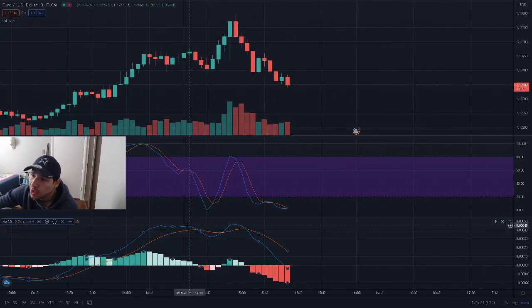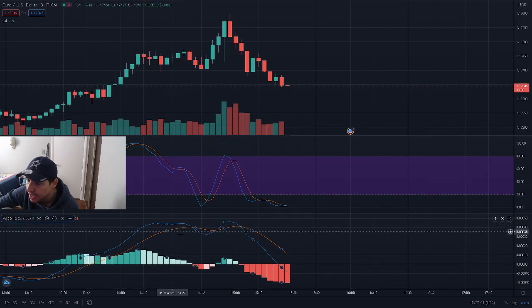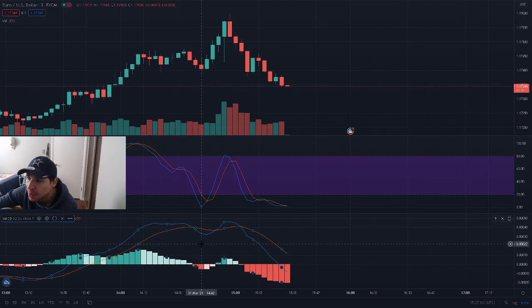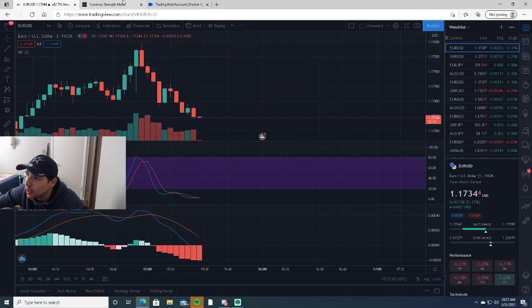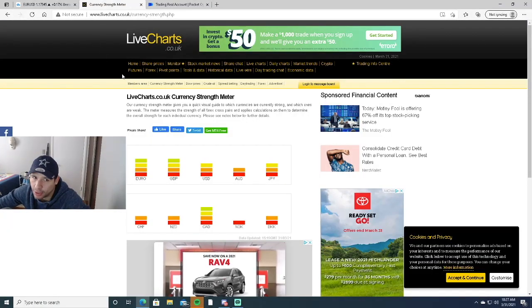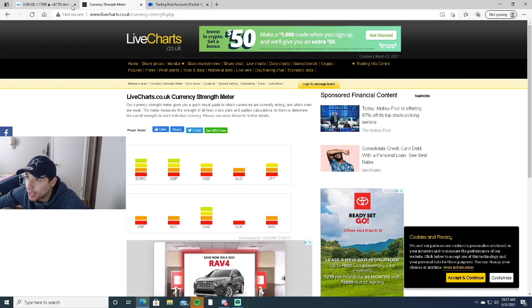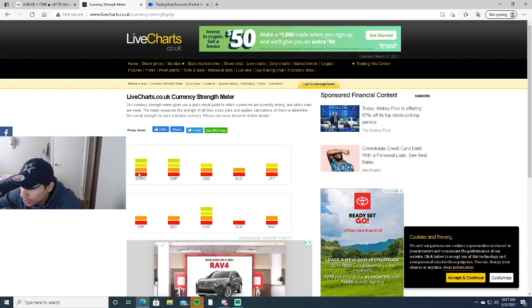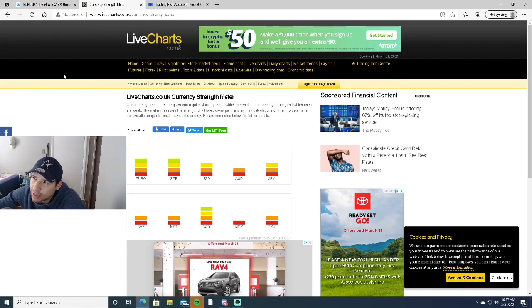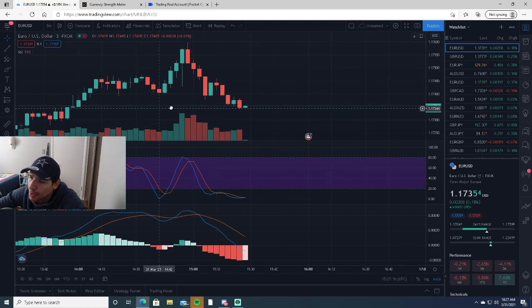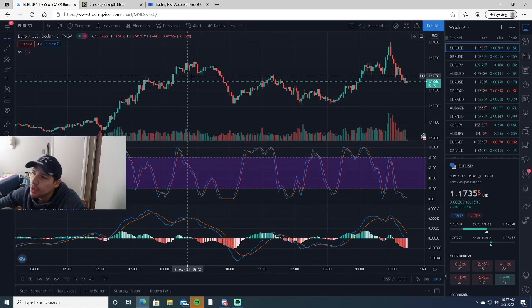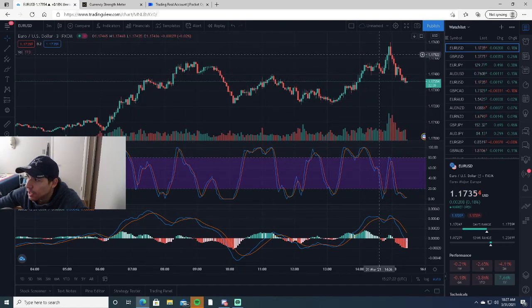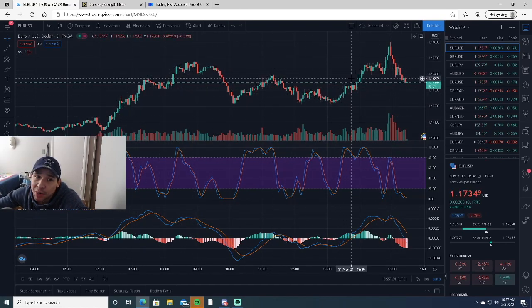Trading is also based on what the market is doing, what the country is doing, and how the economy is going — so make sure to keep up with the news. I also use a currency strength meter. So for example, Euro/USD: Euro is currently stronger than USD, which means it'd be going for a buy. That's why you can see an uptrend right here, because Euro is doing better than USD today.